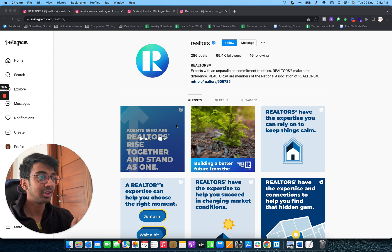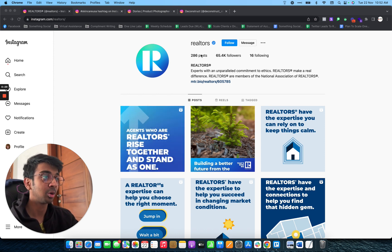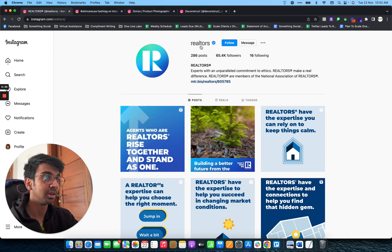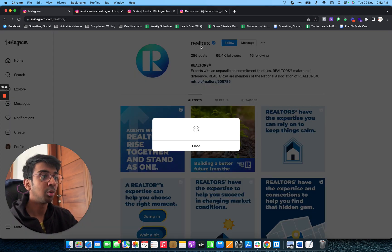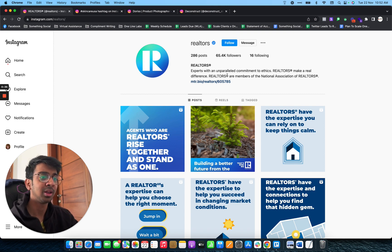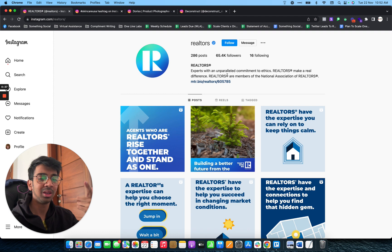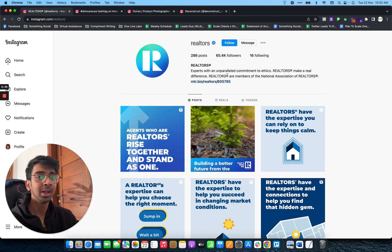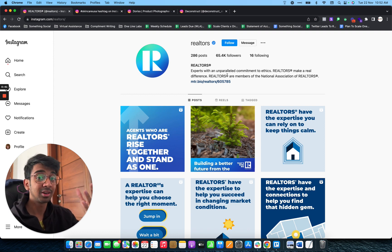As you can see, first of all, I've got an account open called Realtors. Mostly with every niche, you'll have some kind of account that is followed by a lot of people in the industry. It can be a meme account, an official account, anything. For Realtors, I found this account.